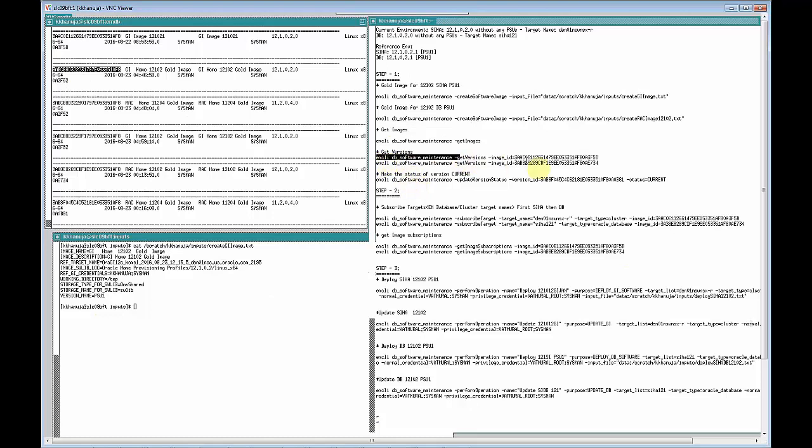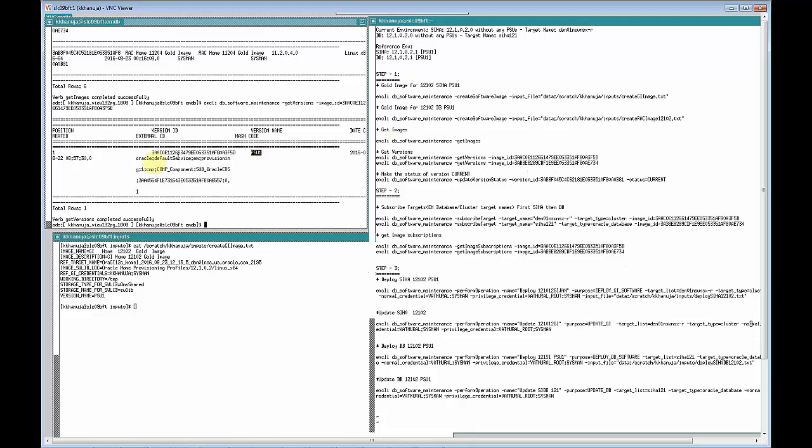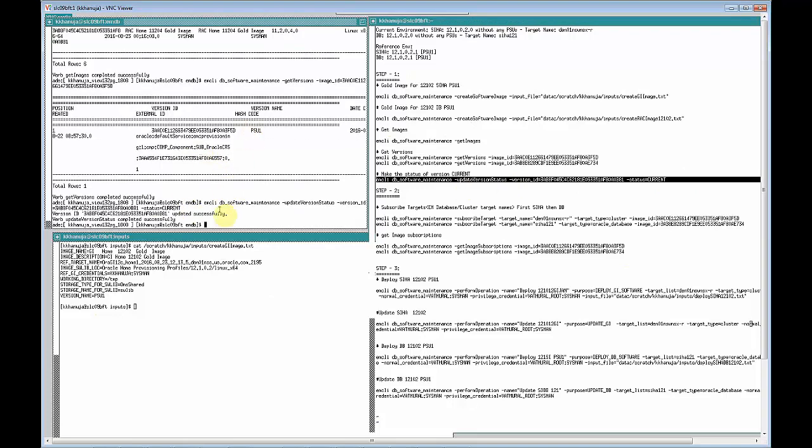Since there can be multiple versions in an image, we can look at all the versions of a particular gold image. Let's try this command to show you all the versions. For this demo I've created only a single version of this image, and this is the version ID of that version. If you have multiple versions, you might want to make one of them the current version that all subscription databases will consume. This is the command you would use to make a particular version current. Running that converts it into the current version. That's how you take care of gold image creation and making one of those versions current.